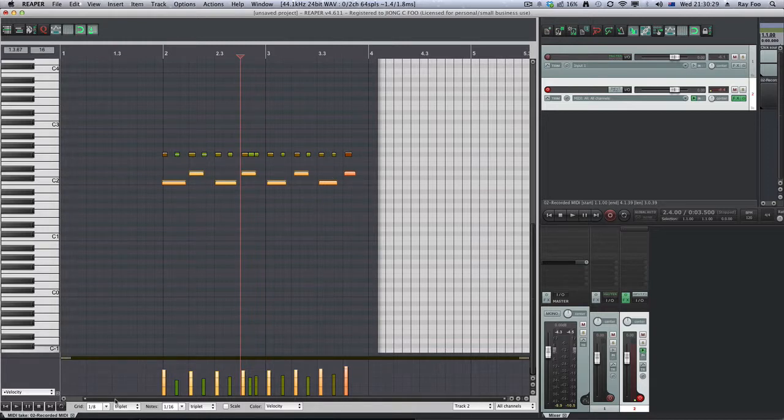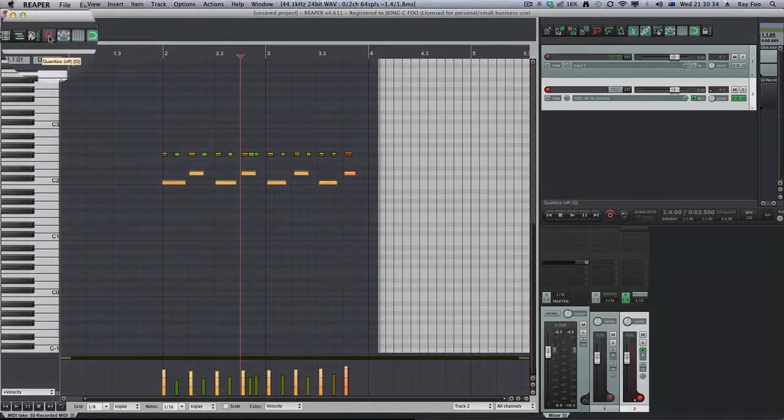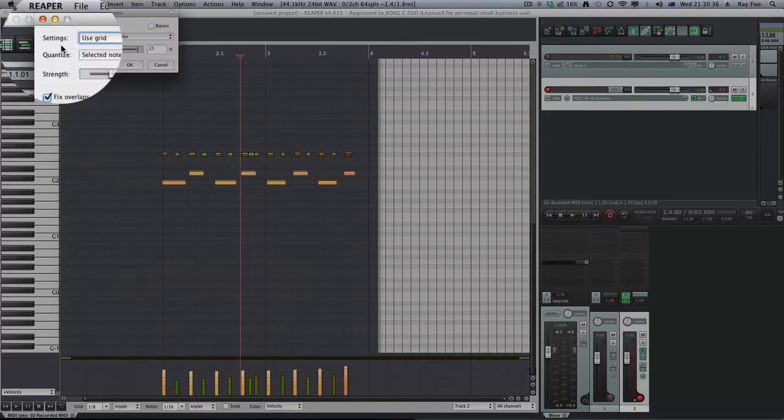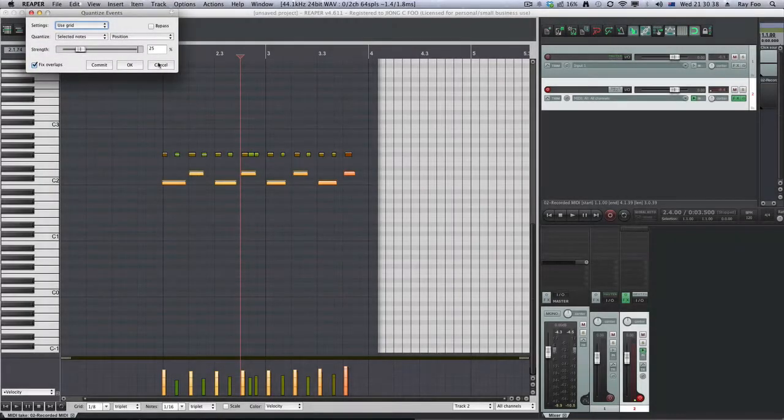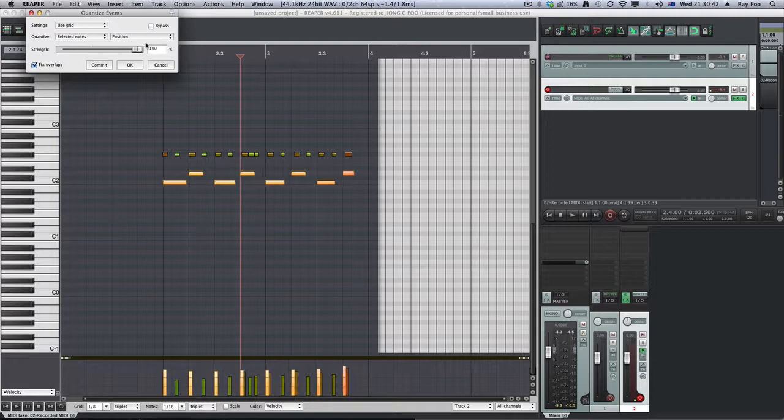And I'll select the grid for this to be eighth note. Next thing I'm going to do is click on this or I can press Q. If I click on this, it'll give me more of the settings. And I'll quantize it. The strength, if I put it least, it won't do anything. If I put it 100%, it'll put that in time.